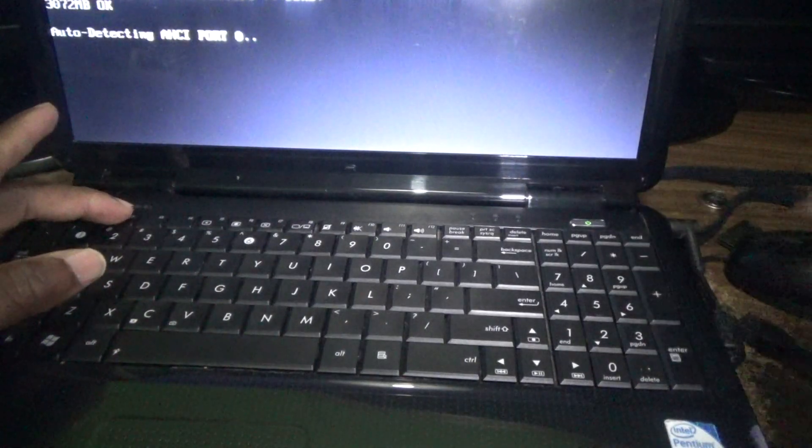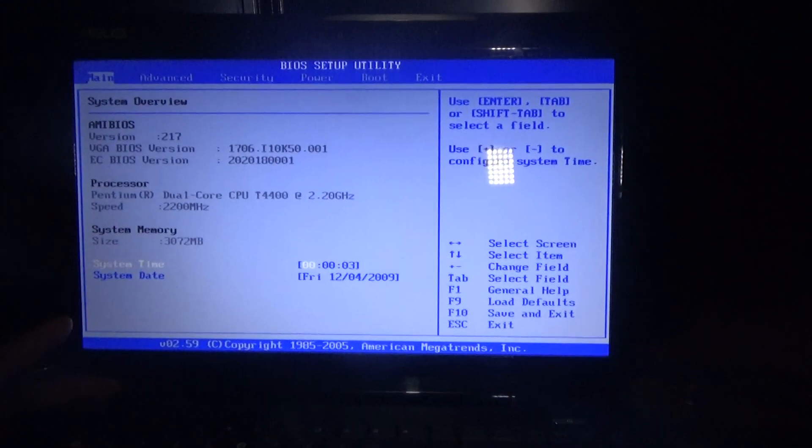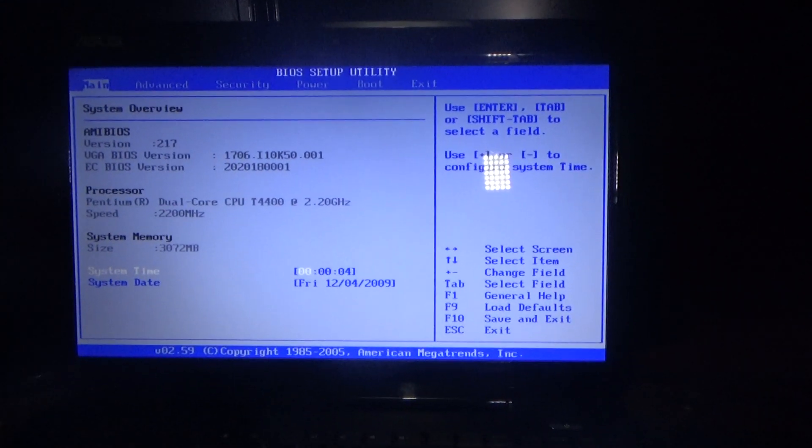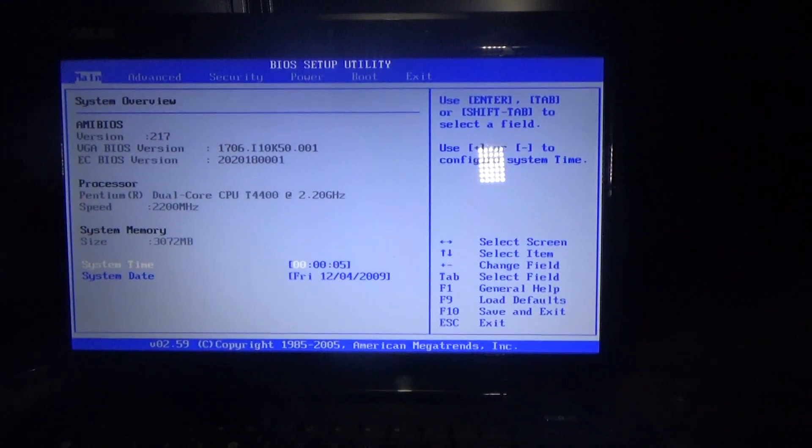First, the laptop should be fully powered down. Then press the power button once, and while it's starting up, continuously press F2. As you can see now, you're now in the boot menu.